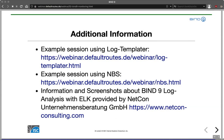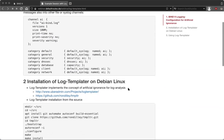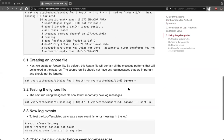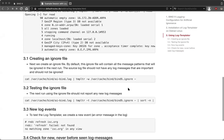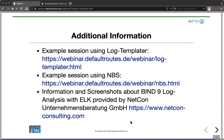And with that, we are almost done and already at the end of the hour. I've created extra pages for an example session of Log Templator and NBS, giving step-by-step guidance on creating log entries in BIND, installing the software, and using it. If you have additional questions, just send me an email. The information and screenshots about BIND 9 log analysis with ELK were provided by my good friends at NetCon Unternehmensberatung — the link is here, and if you need help with ELK, they can help you as well.